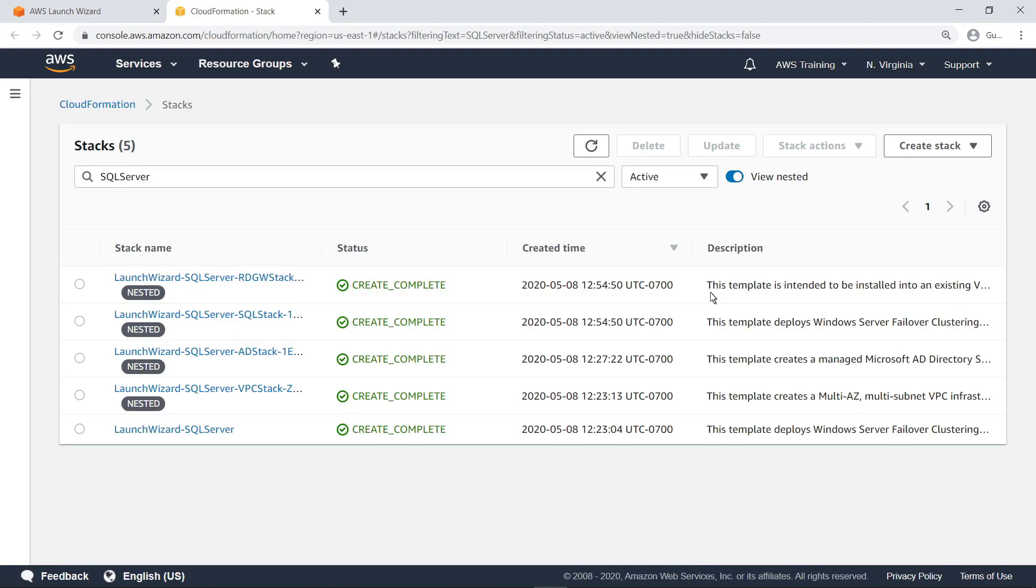As you can see, various CloudFormation stacks have been deployed by AWS Launch Wizard. Let's look at the parent stack and view its created resources and template.